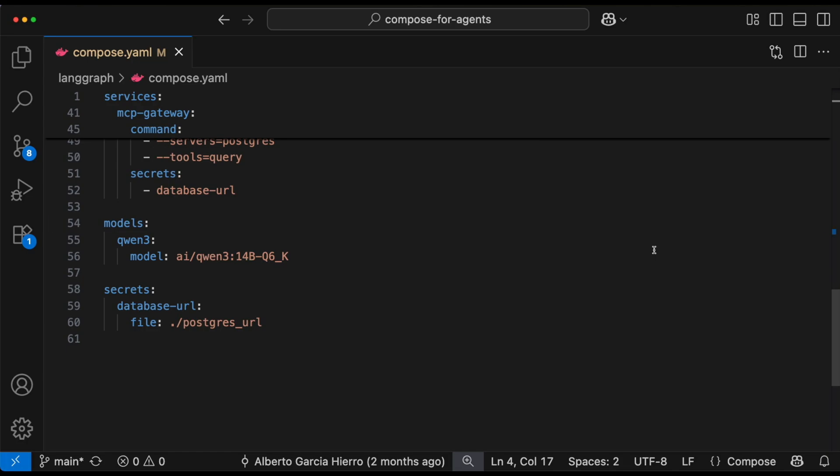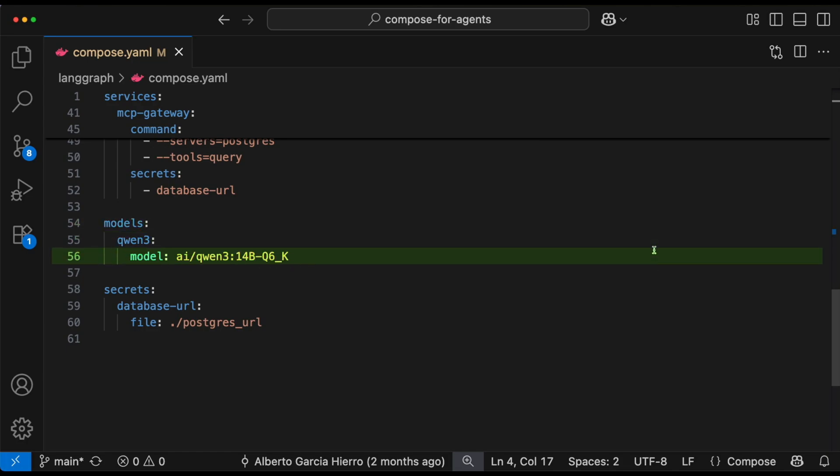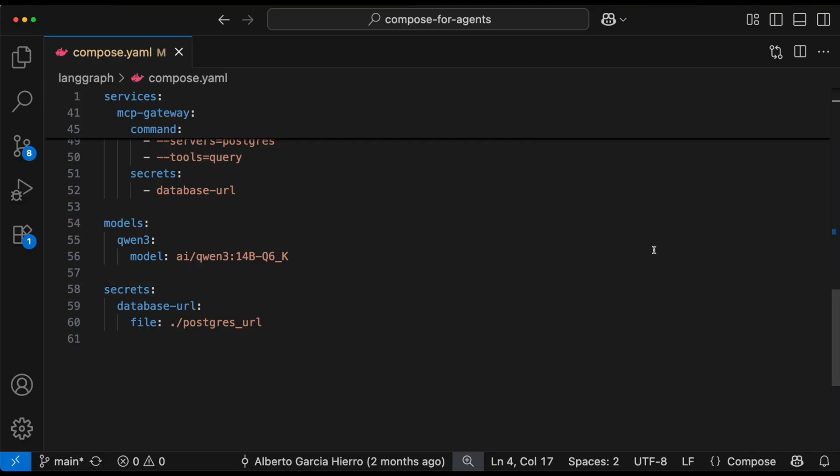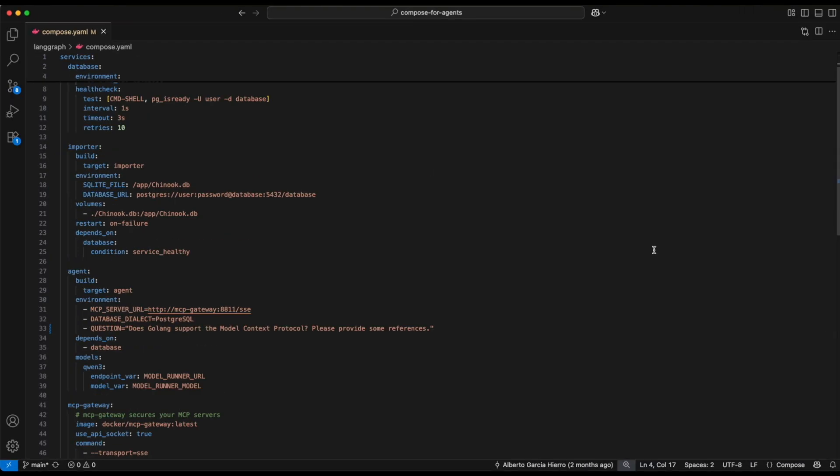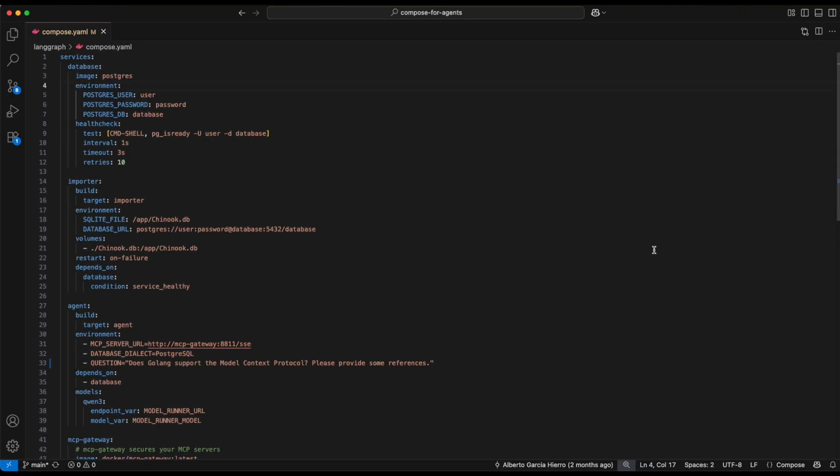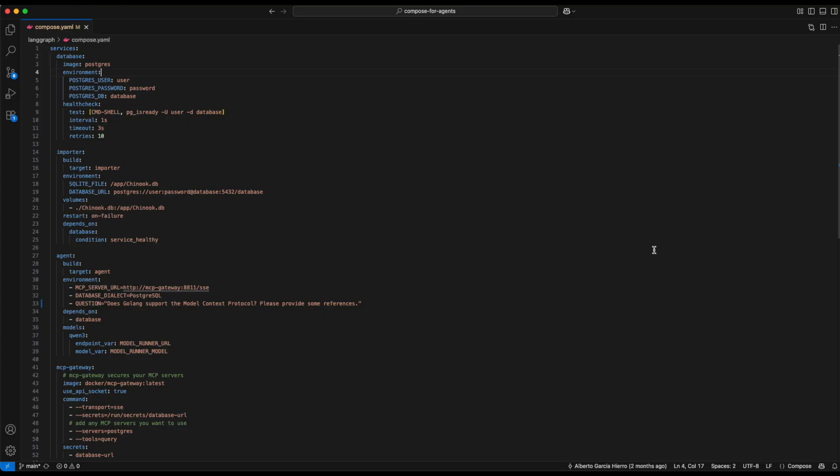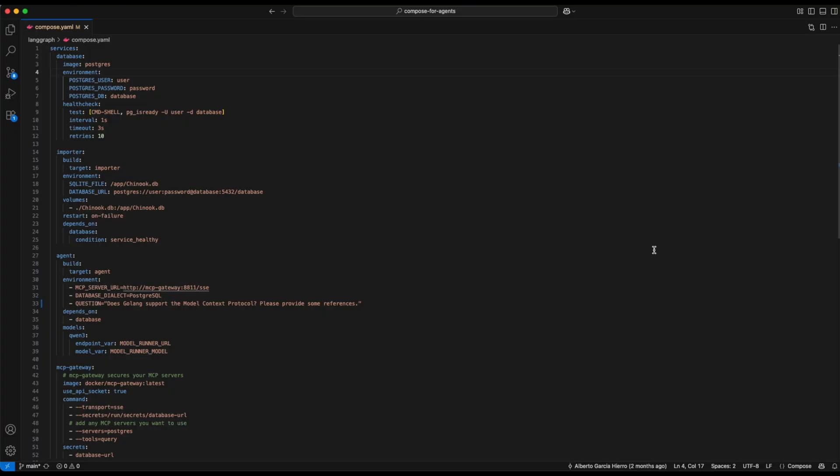And finally, we have the model. Here it's a Qwen AI model and a secret file for the database connection. Put together, this setup runs the database, fills it with data, and lets an AI agent query it through the MCP gateway.